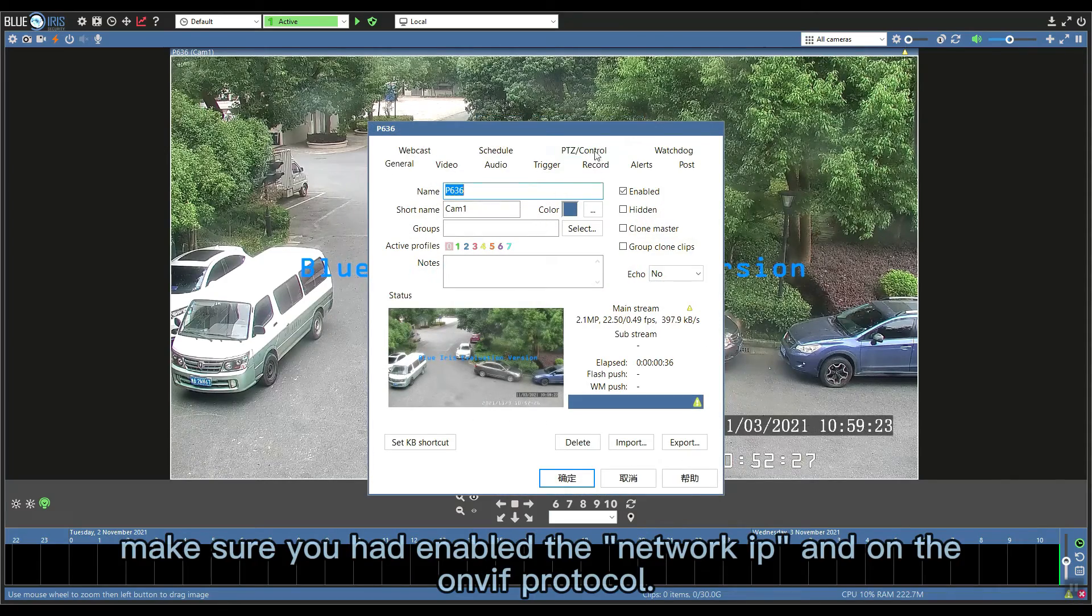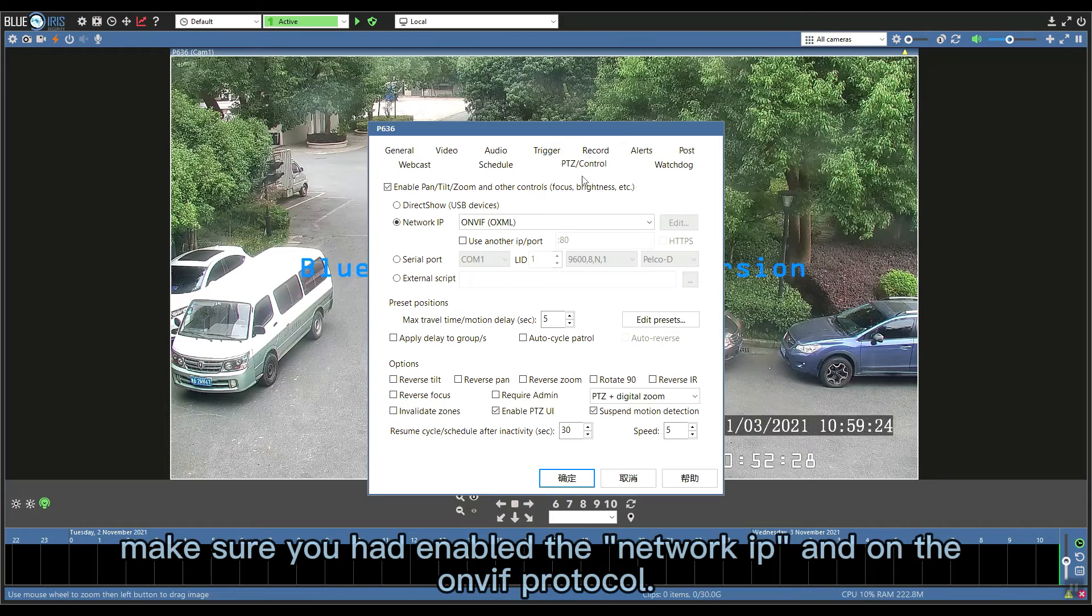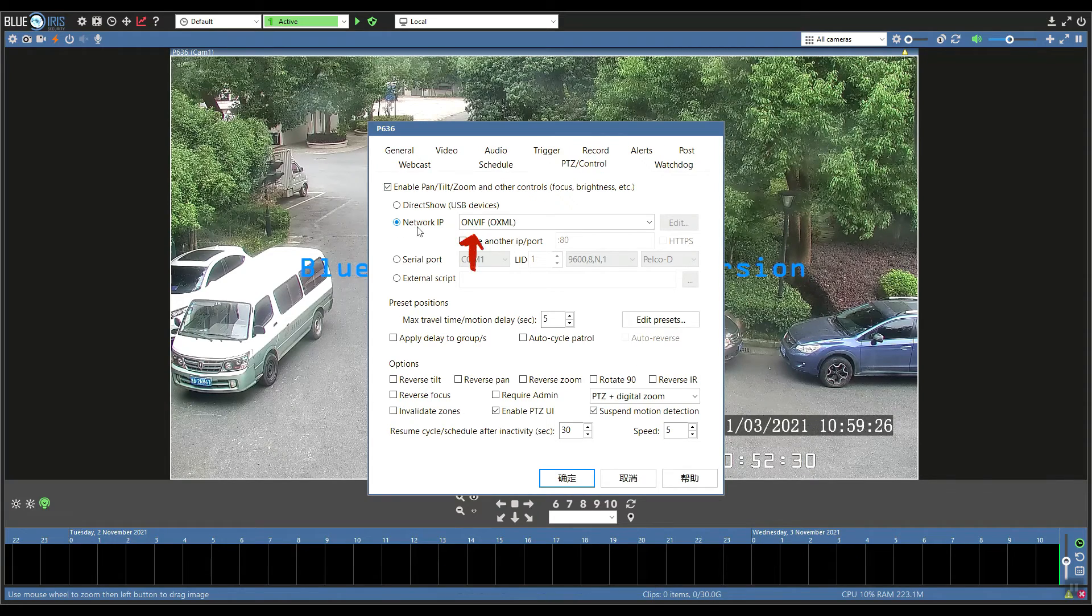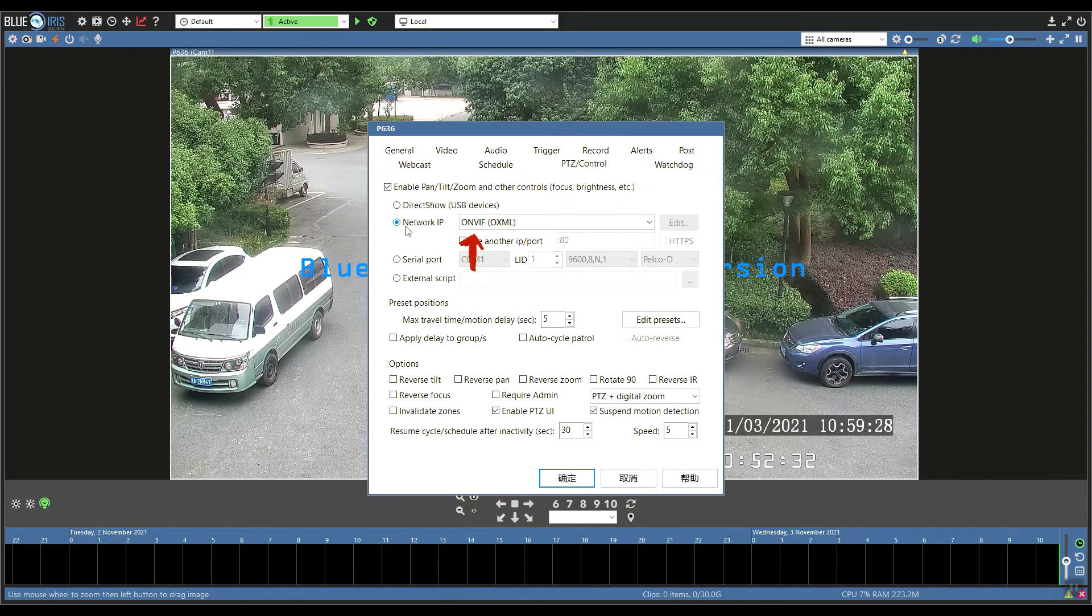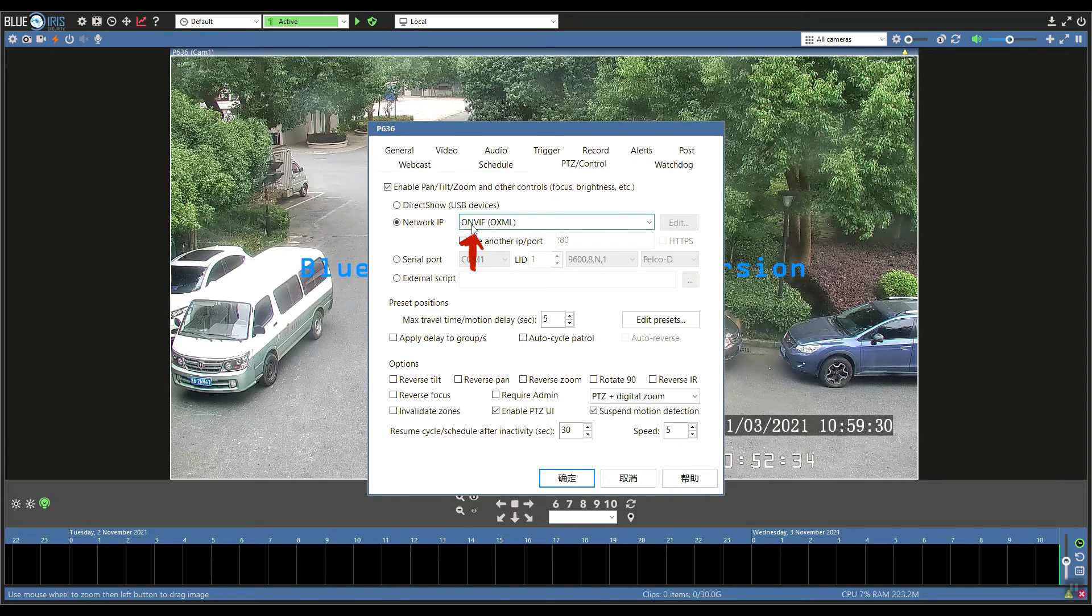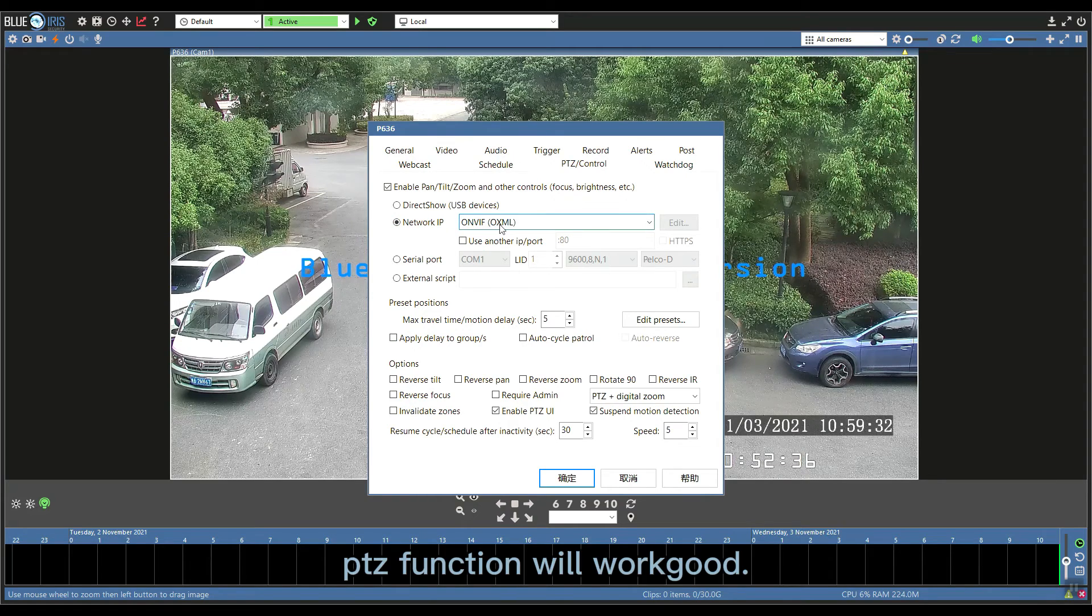After everything is checked and you press OK, now the PTZ function will work good.